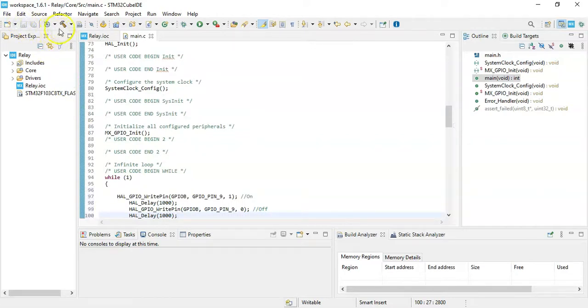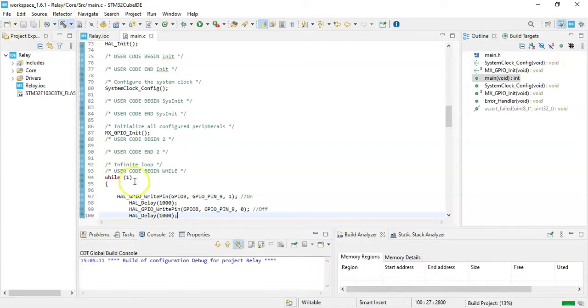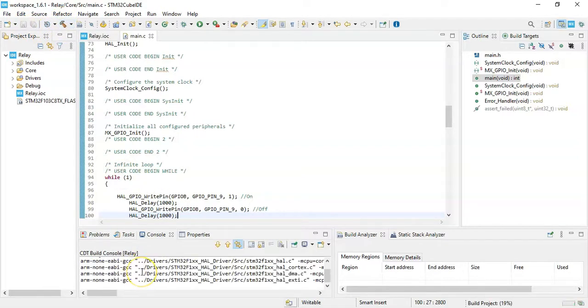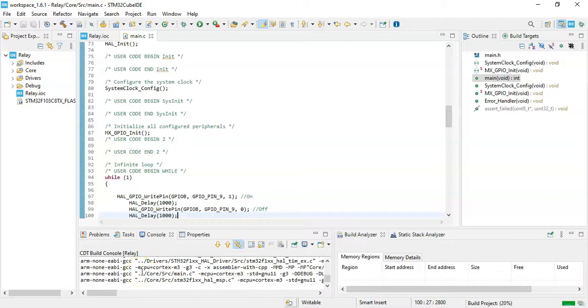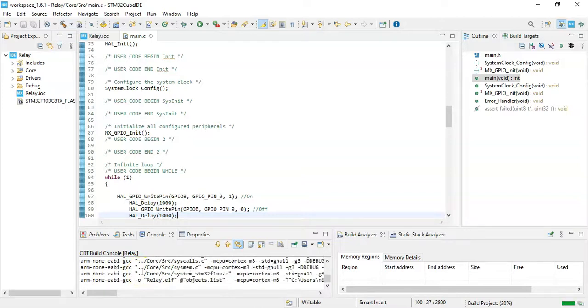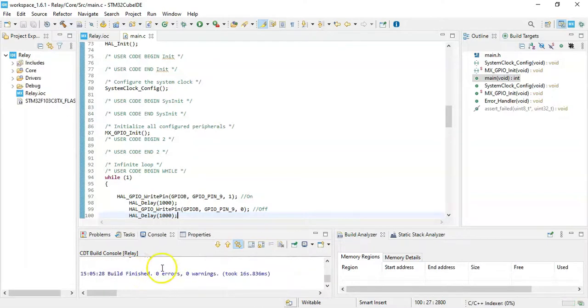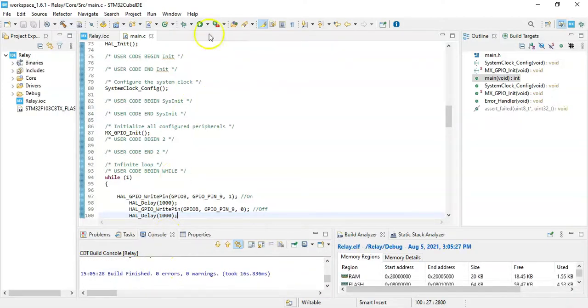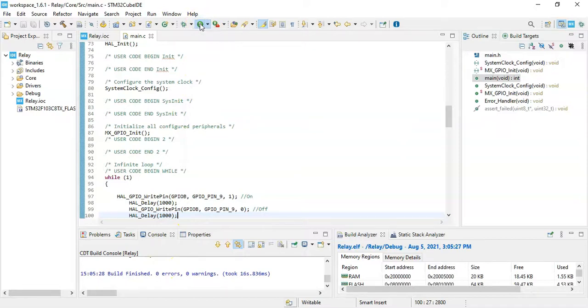We use this button to compile. We can see the progress here. All good, zero errors. Now we can use the green button to run the code.